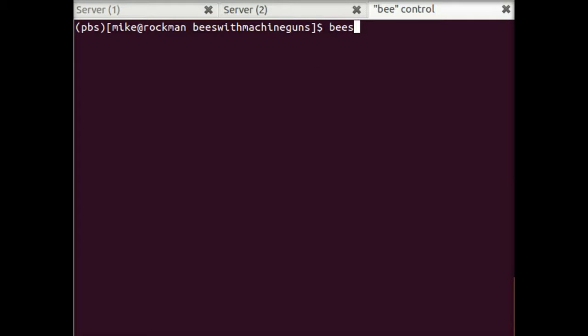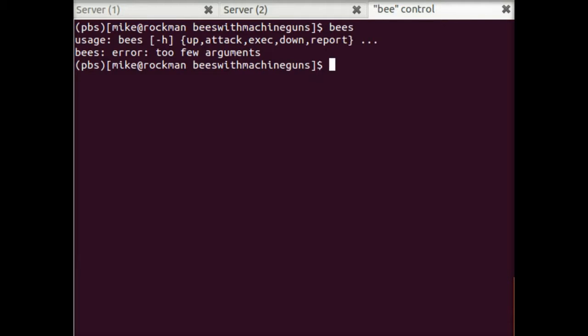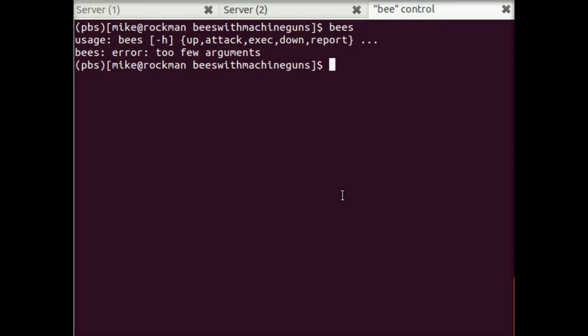So it's defined here as Bees. And you see we have a bunch of commands that we can use. Right now we're interested in starting up EC2 instances. So we're going to start up 10 instances and have them run our stress test, our client simulator.